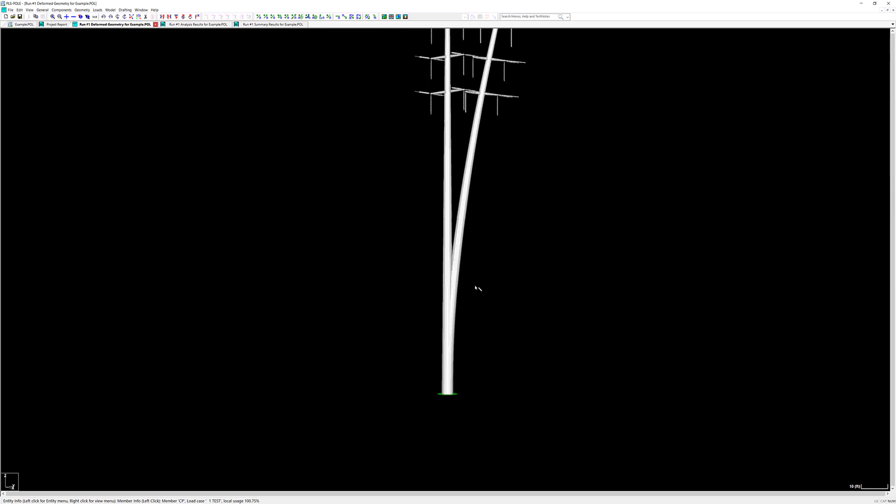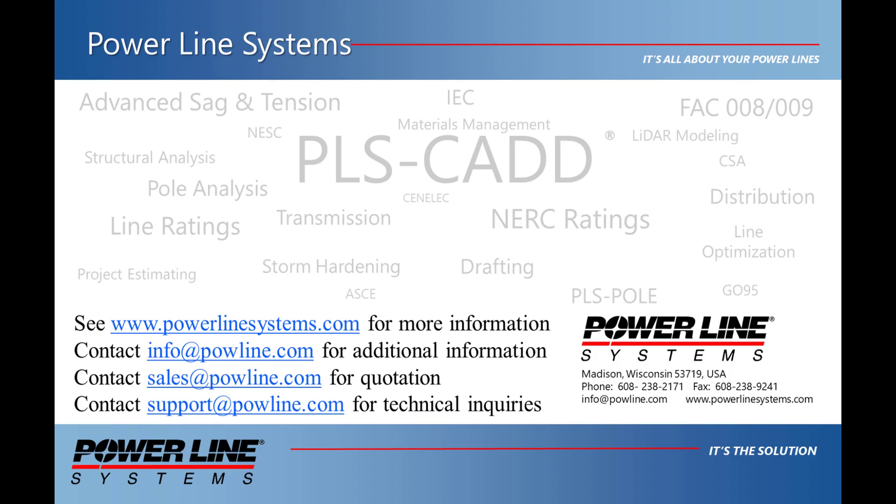If you'd like more information about our software please see our website at www.powerlinesystems.com or contact us at info at powline.com. To receive a quote for purchase or renewal of your license please contact sales at powline.com. And for any technical inquiries please contact support at powline.com. Thank you for watching and for your interest in our software, the industry standard in overhead line design.